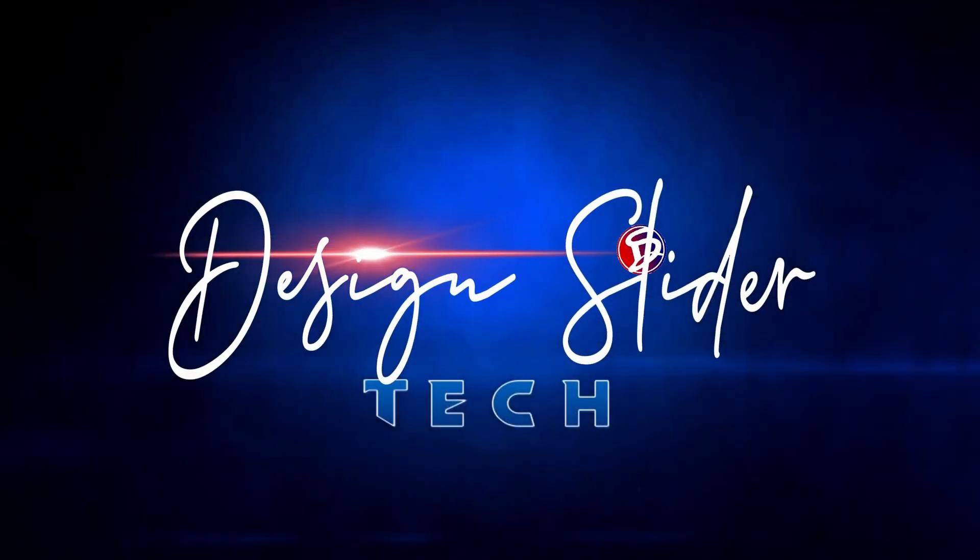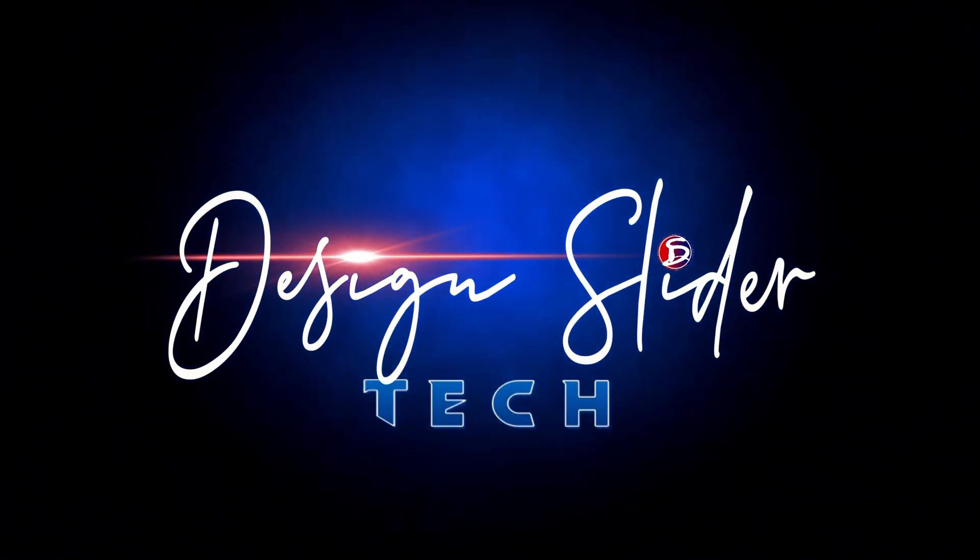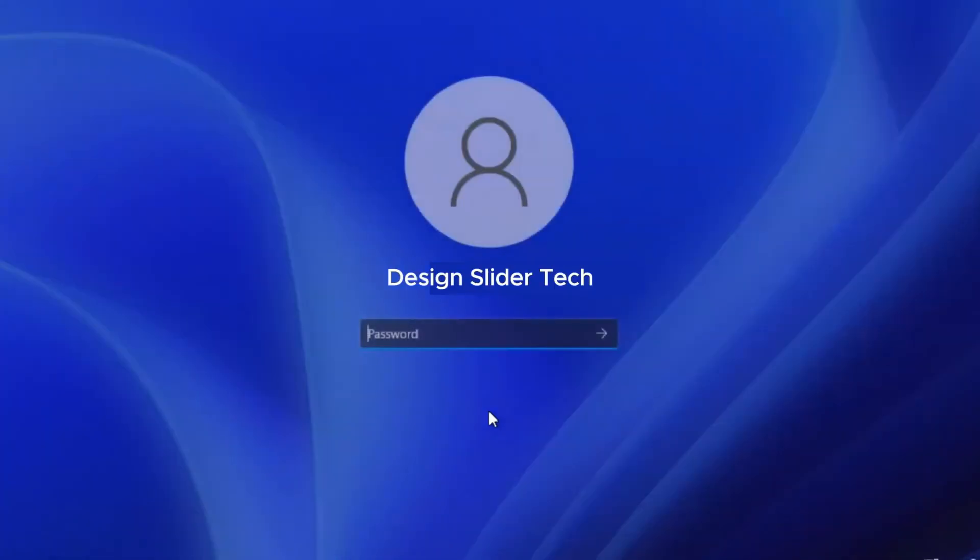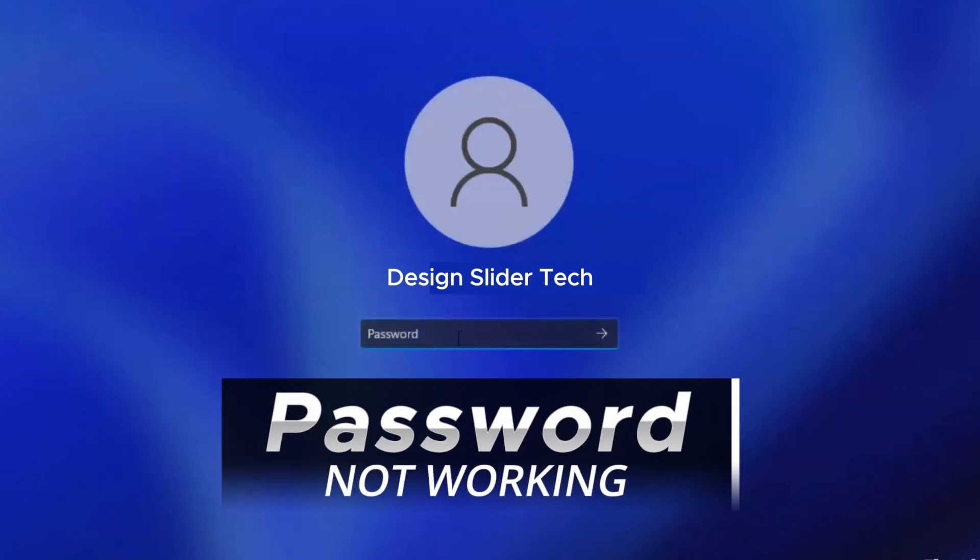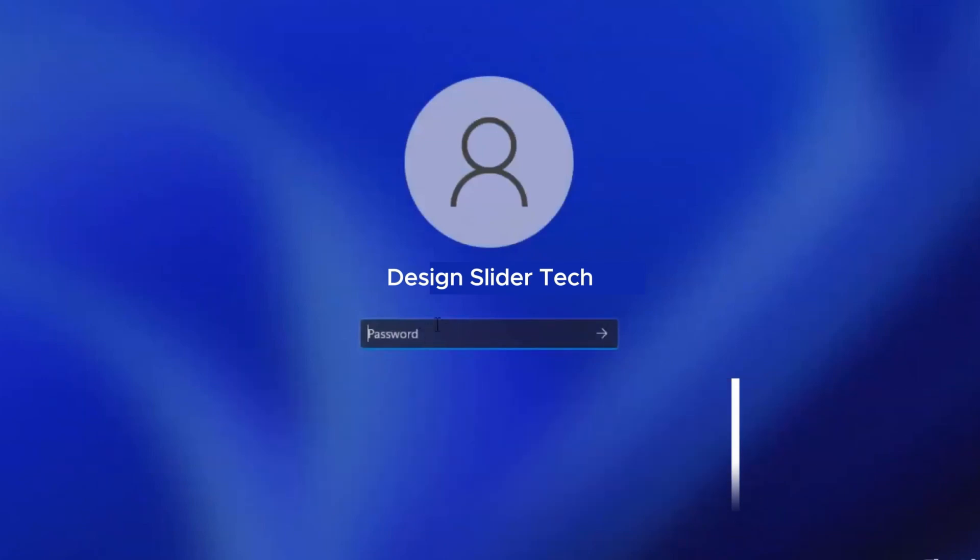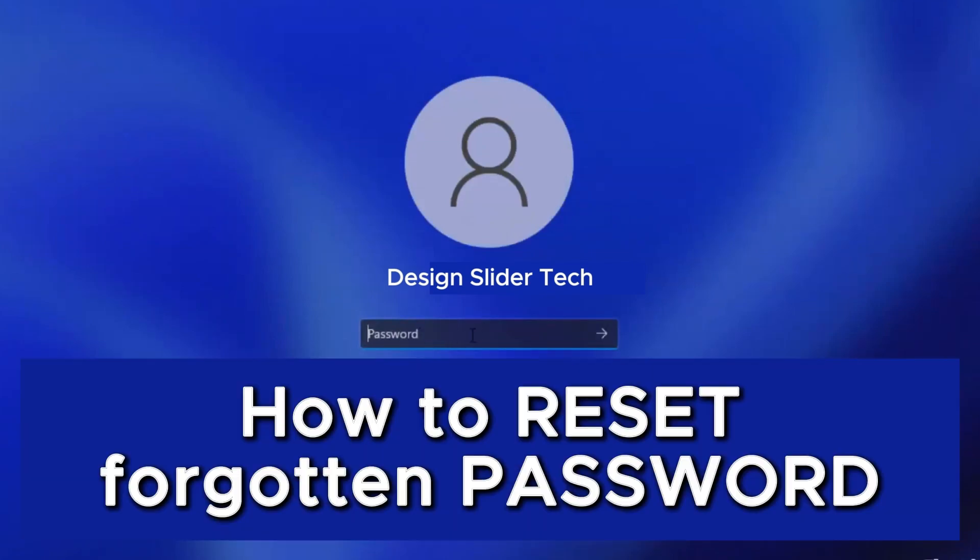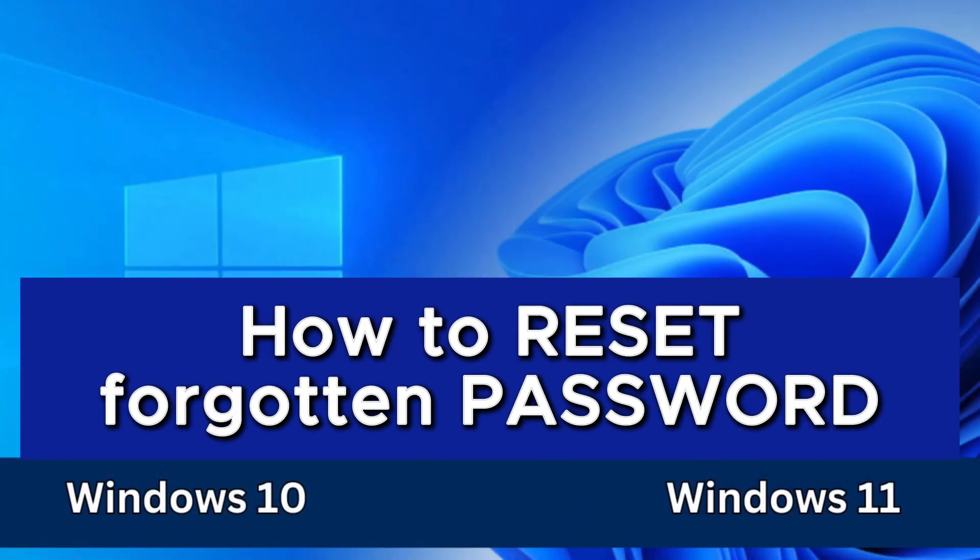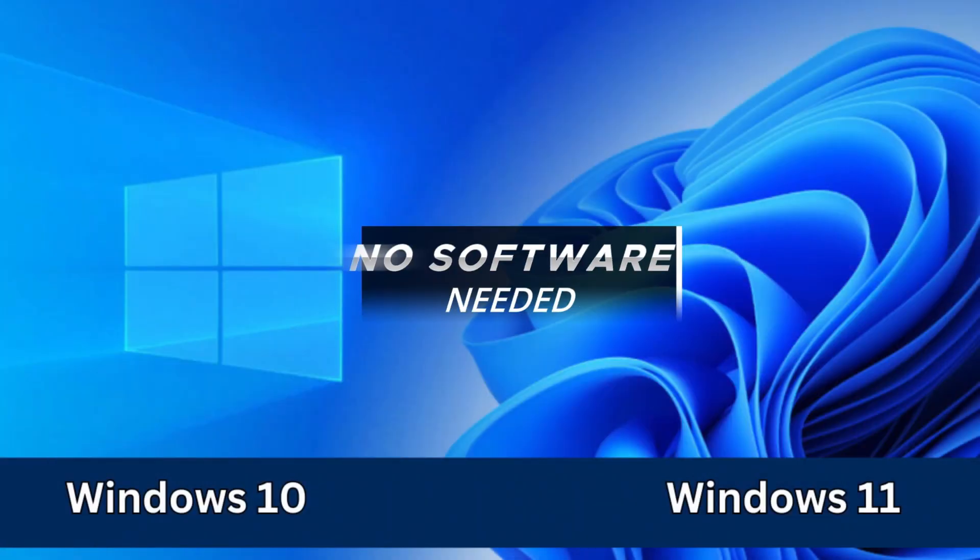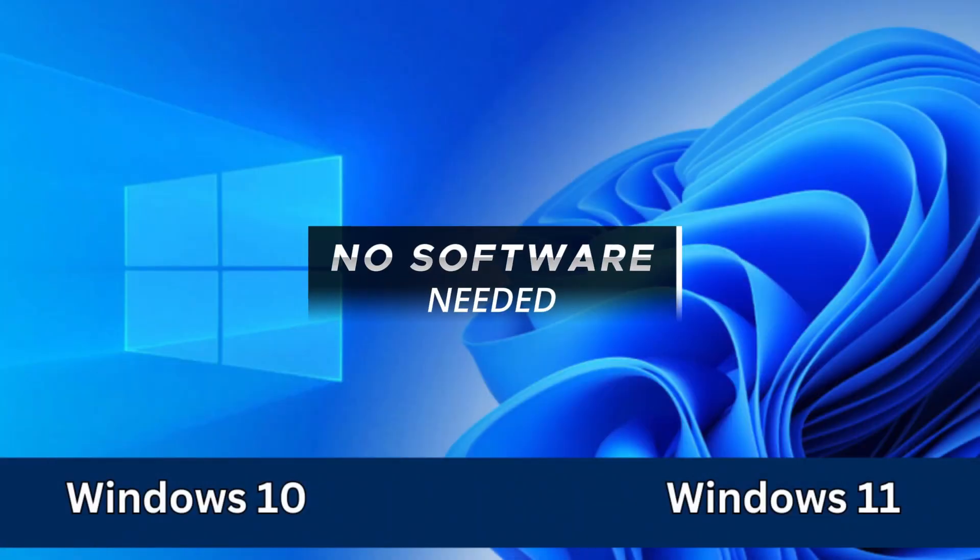Hello, dear. You're welcome to Design Slider Tech. If you're having a password or pin login issue, or if you've forgotten your login password, I will be showing you how to reset your local password on Windows 10 or Windows 11 devices without using any software.